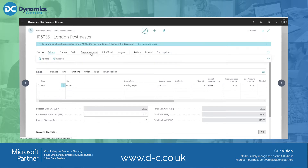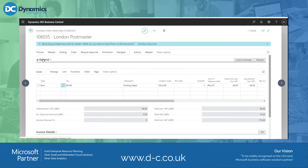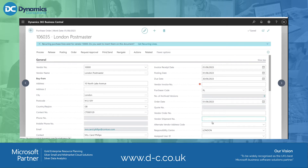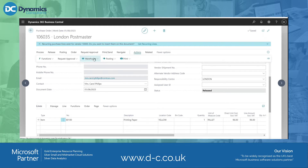From my point of view I could send this for approvals if I have to go through the approvals process, depending on your workflow. But I'm just going to release this order. Now it's available for the warehouse to see — it's got a release status on here.